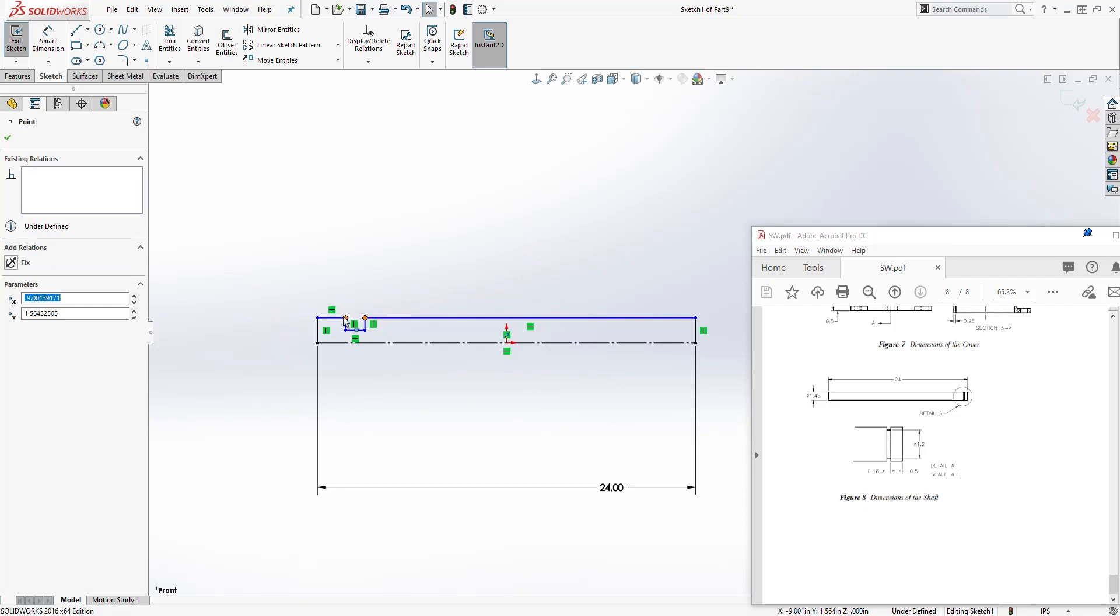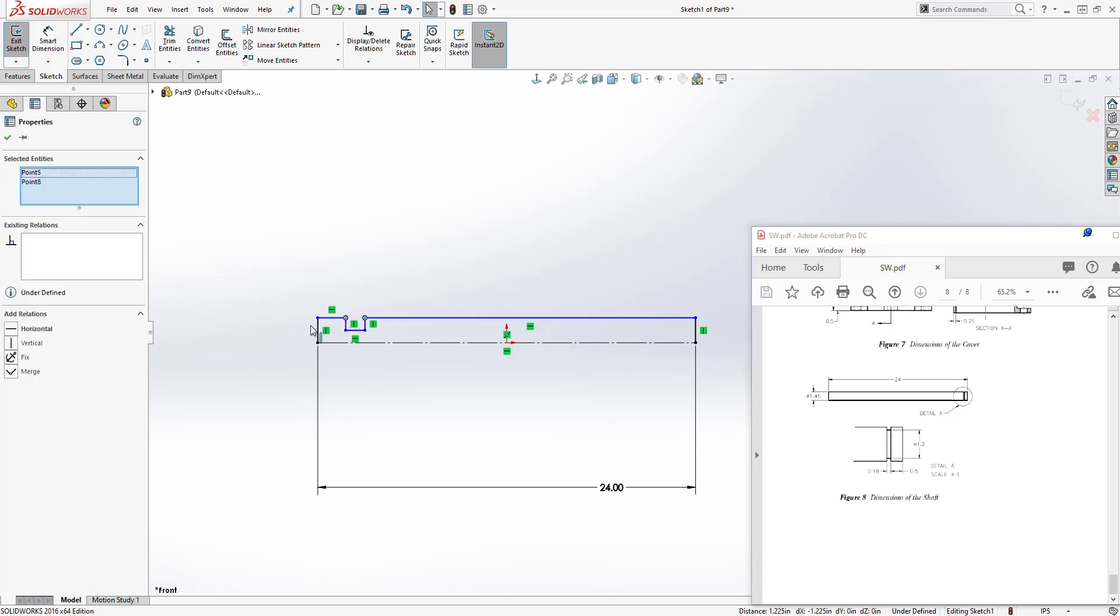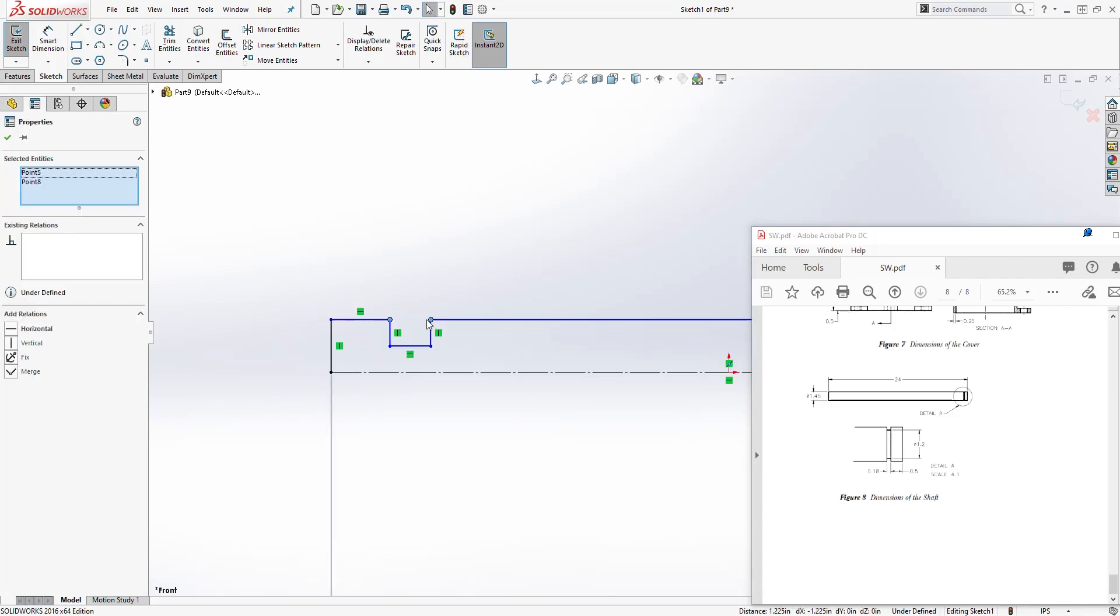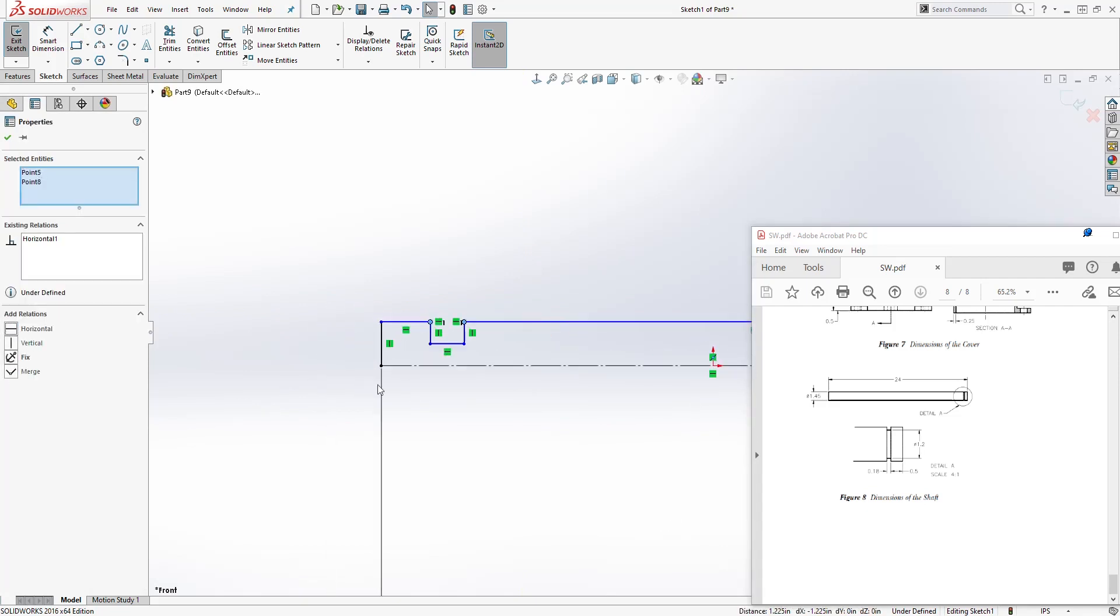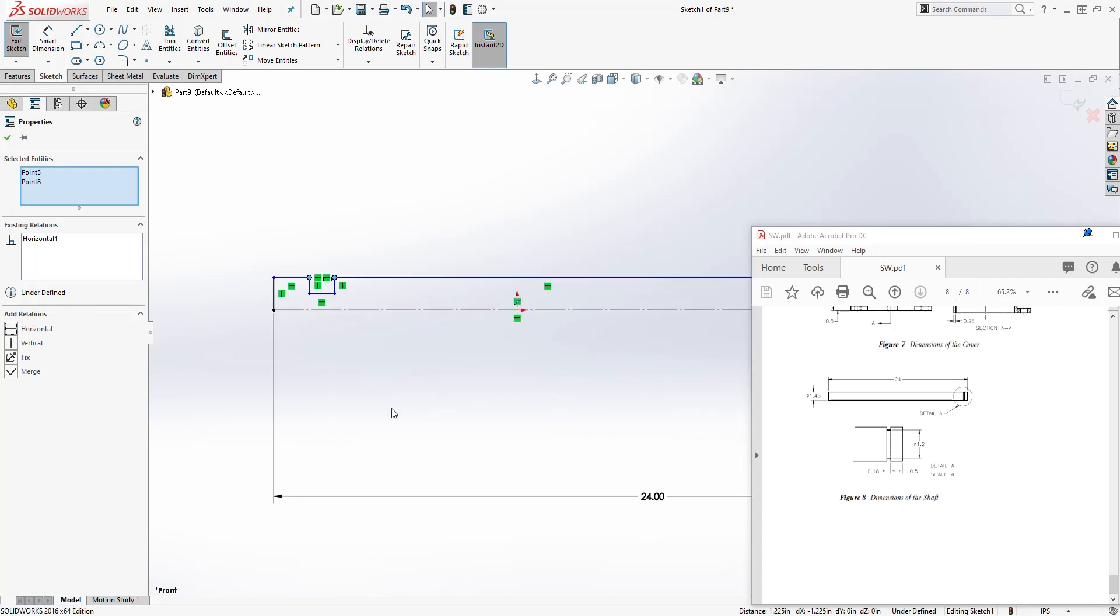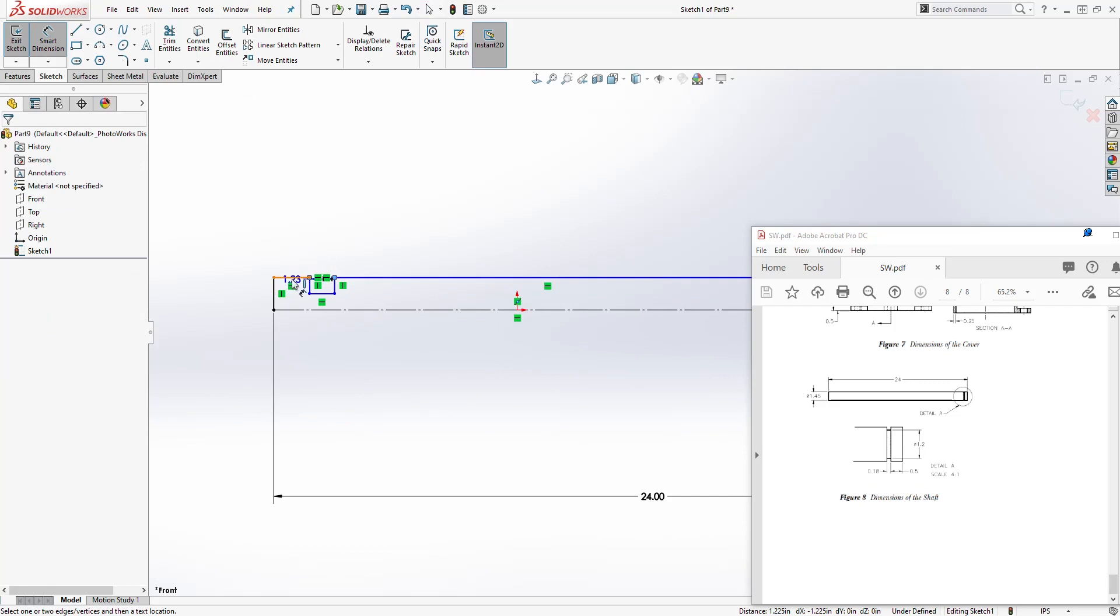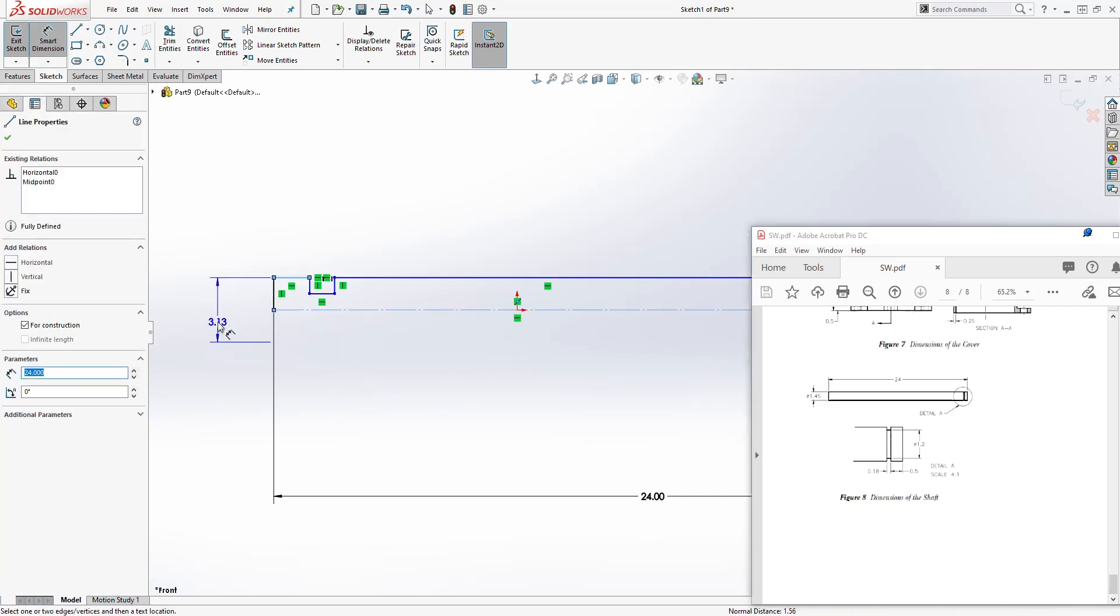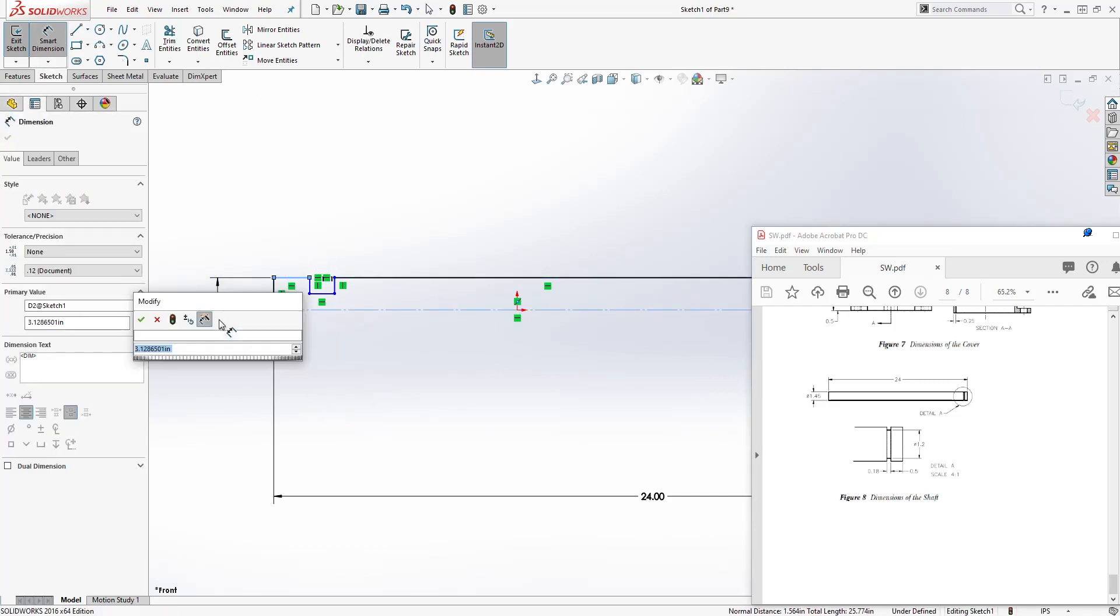And make sure these two are horizontal. So select these two points, add the horizontal relation. And we are going to add a dimension. From here to here, the diameter is going to be 1.45.